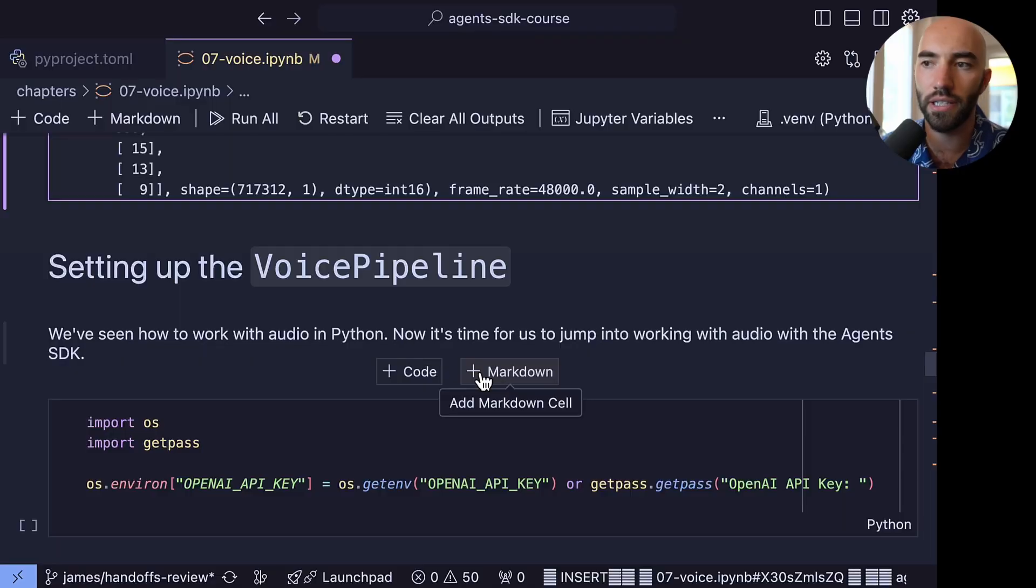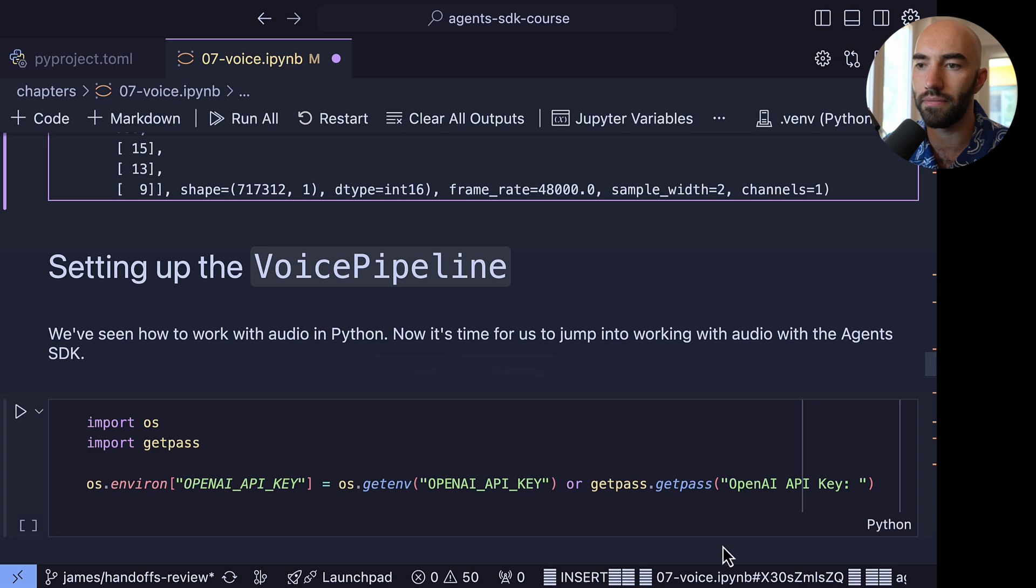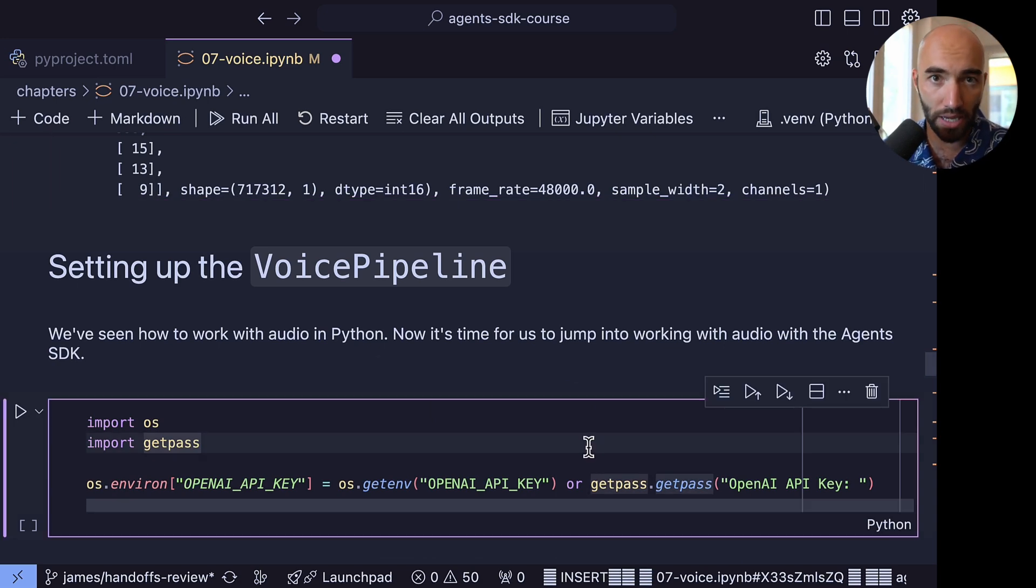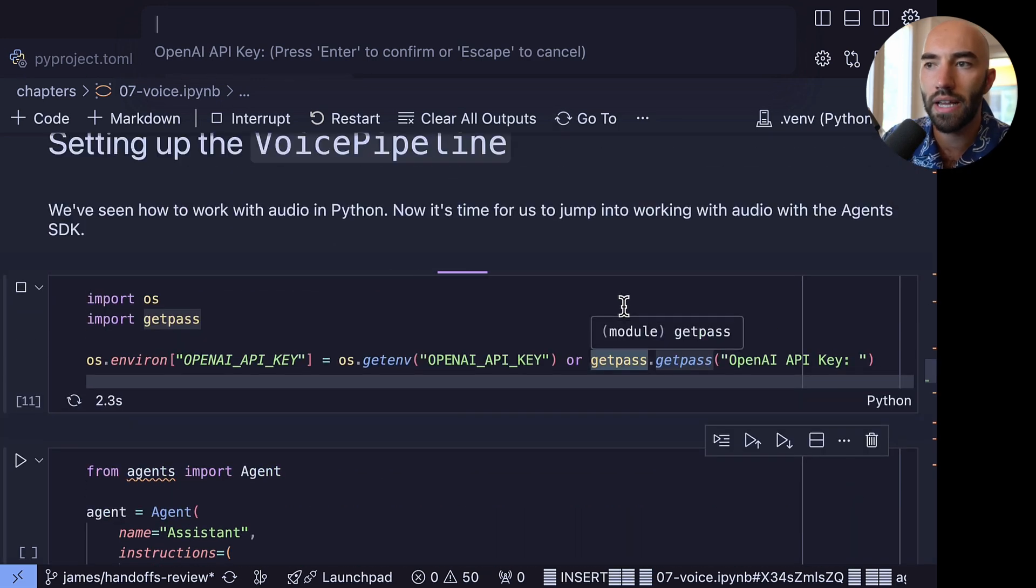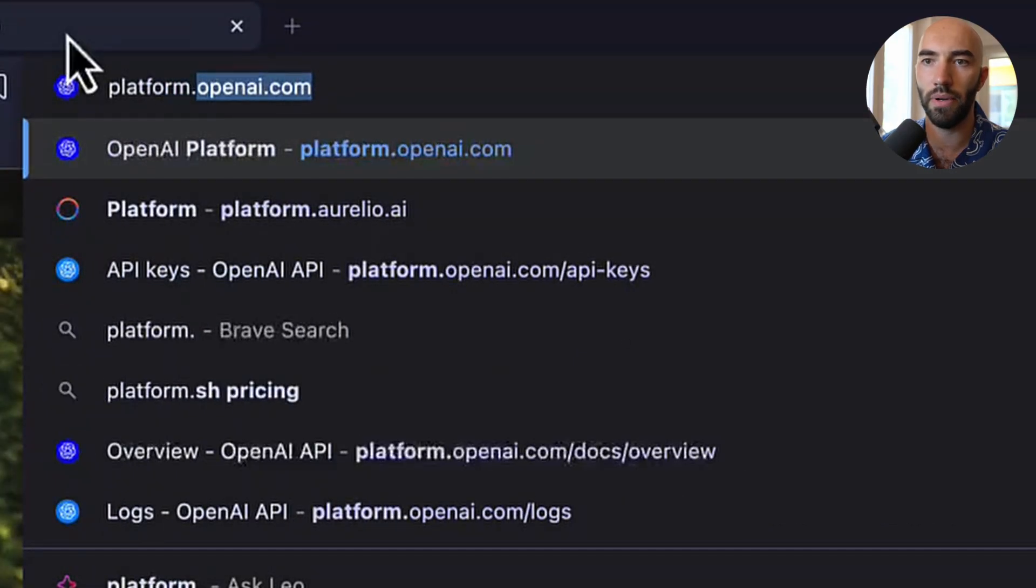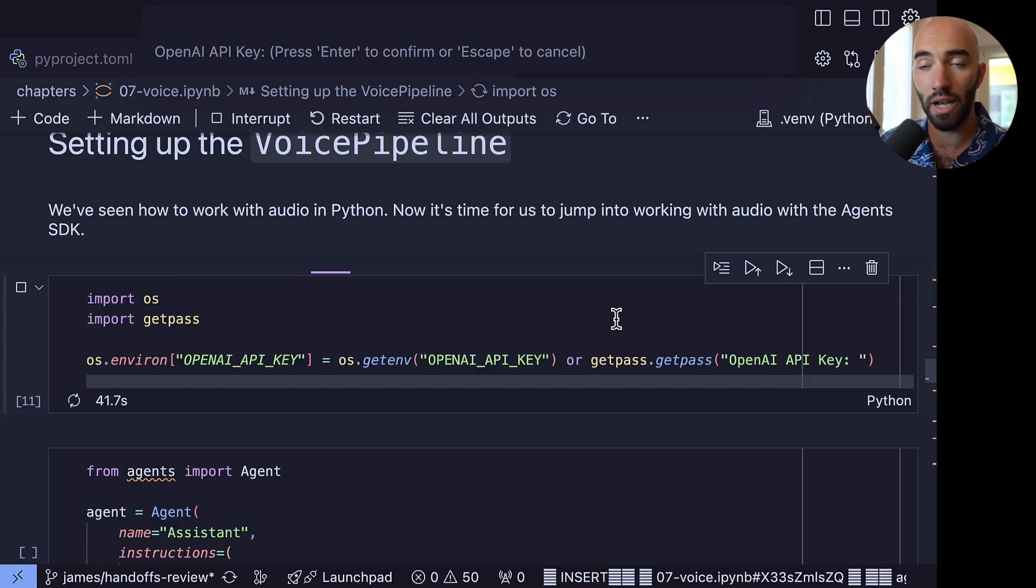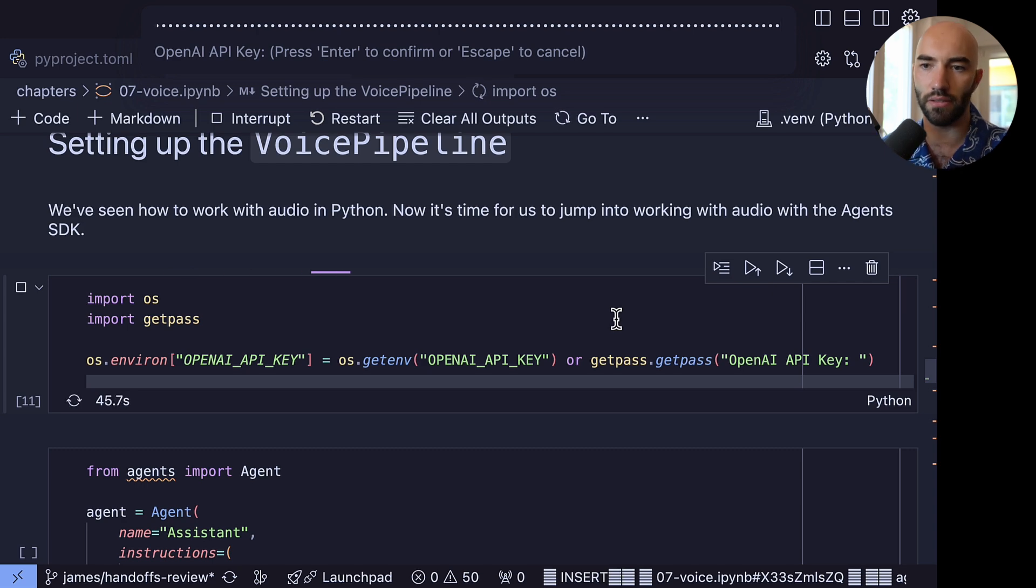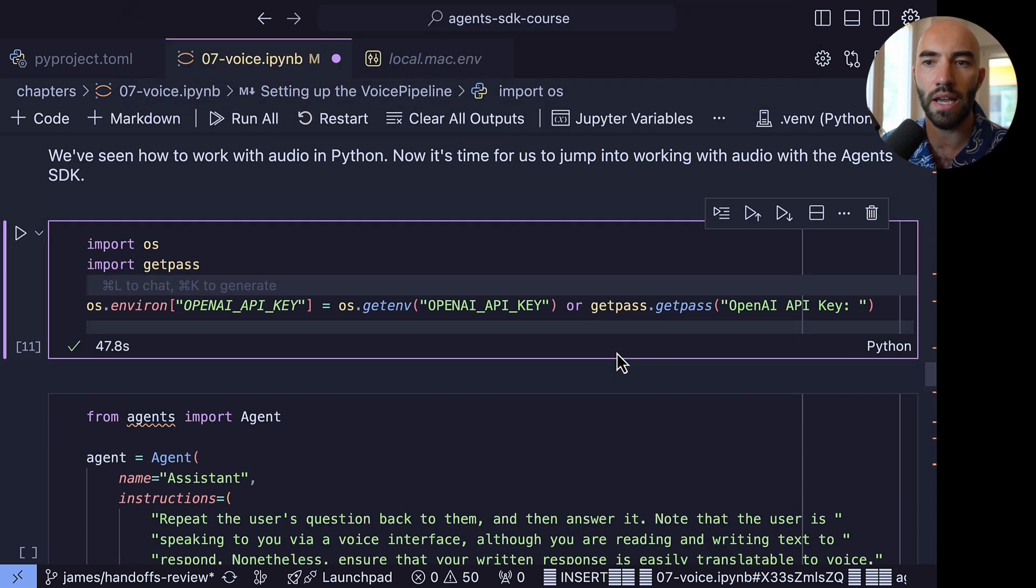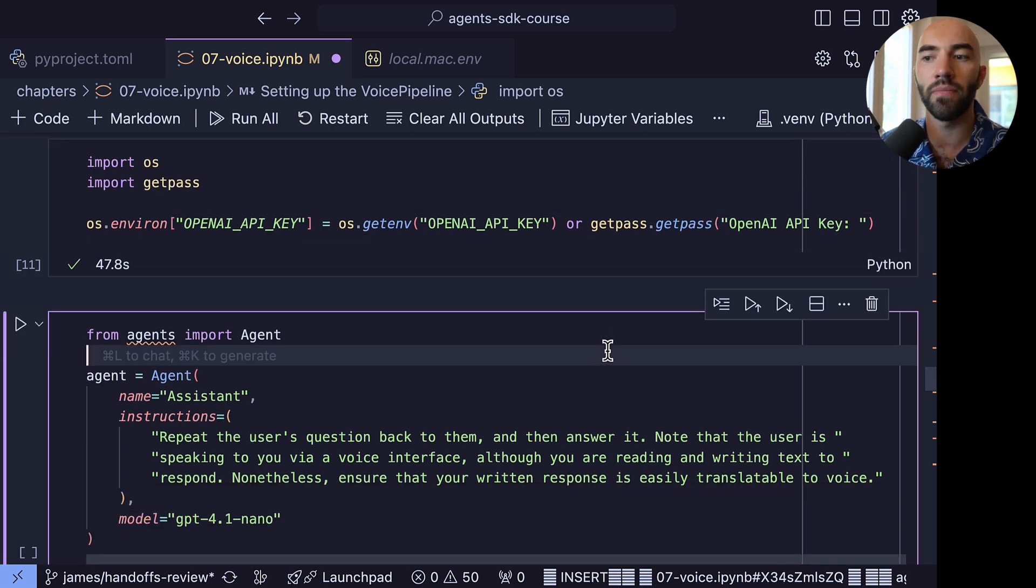Now we're moving on to all the voice pipeline stuff, so all the Agents SDK stuff. Now obviously we will need an API key at this point. So I'm going to run this, and you'll need to get your API key from platform.openai.com. And once you have your API key, you're just going to paste it into the top here or wherever the little dialog box pops up for you and press enter. Okay, now we have our API key in there.